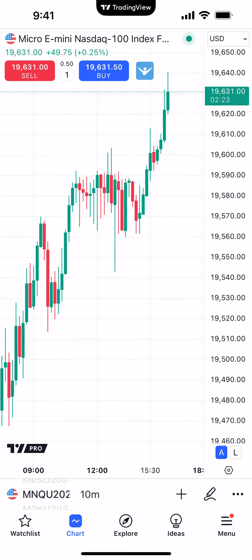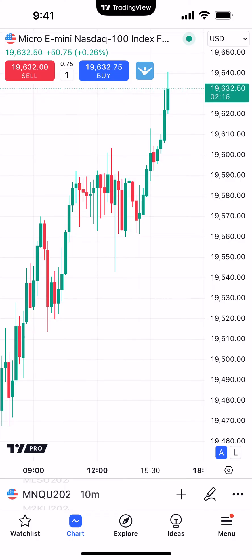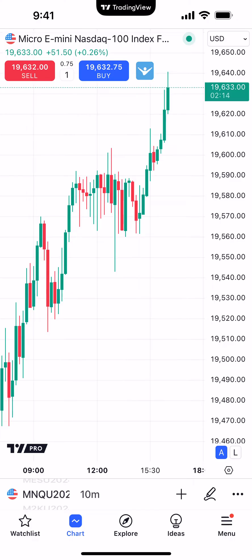Hello, welcome fellow traders. AMP Futures here, presenting another how-to video. In today's video, we're going to demonstrate how to add indicators onto a chart using the TradingView mobile app.